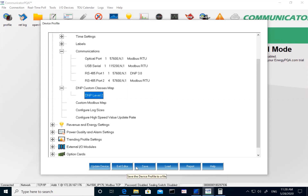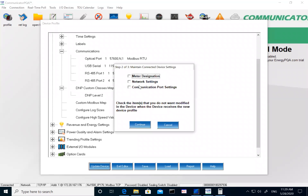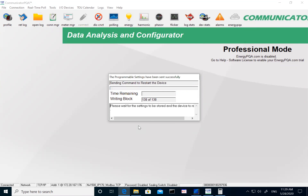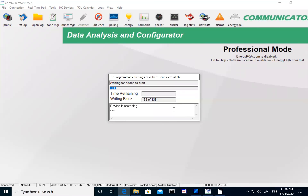Once you're done making all changes, you can save them to work on later offline, or update the meter. When you click Update, it gives you the option to leave unchanged settings unchecked. If you want everything updated, hit Continue and that will update the meter with the new DNP settings, after which the meter will reboot. Once it's rebooted, the software will reconnect and bring up the updated profile.